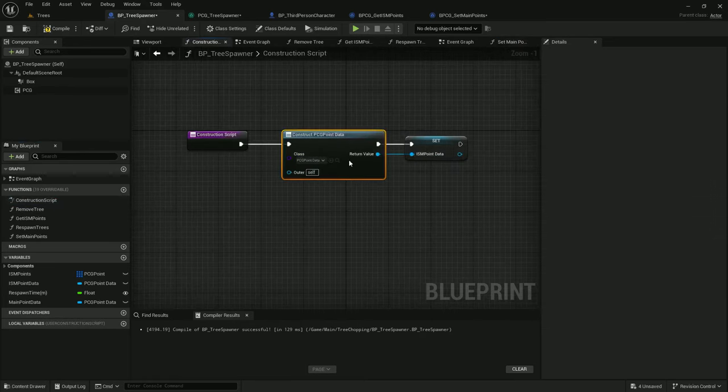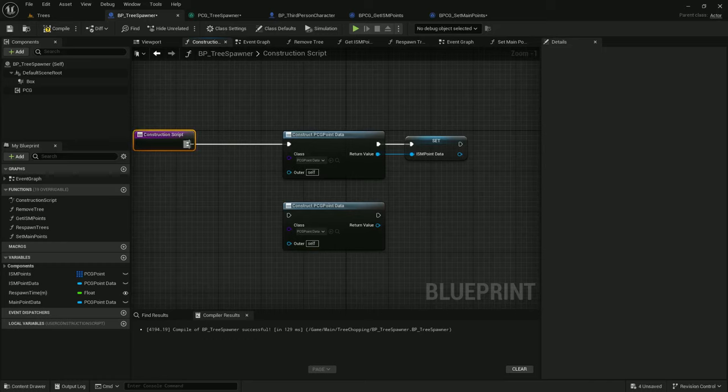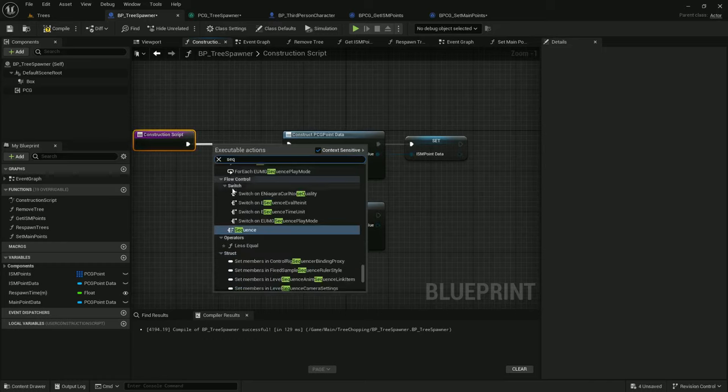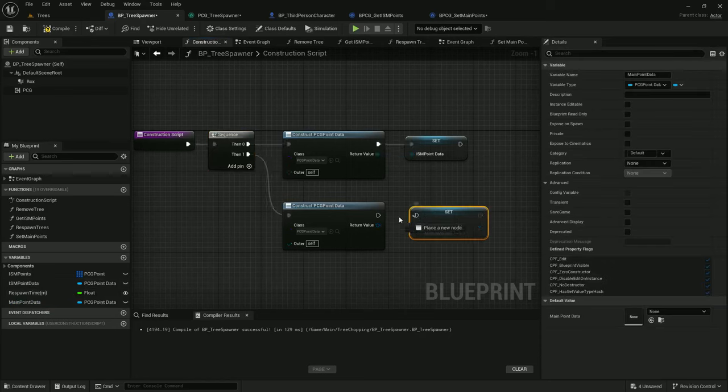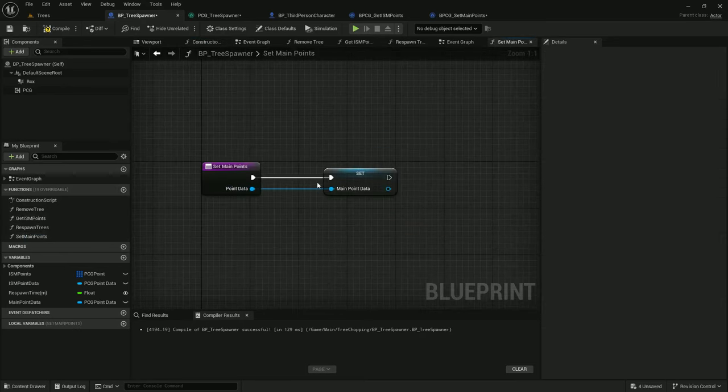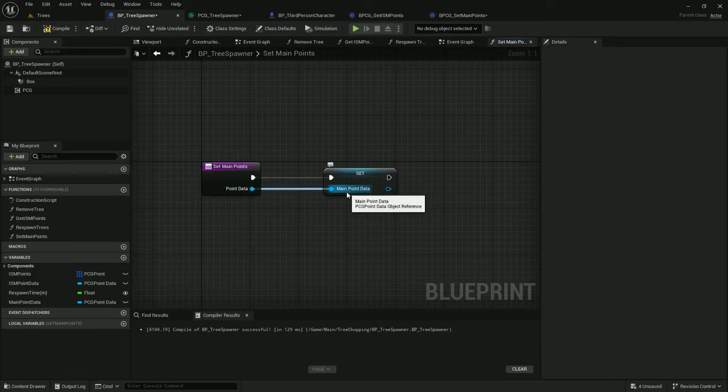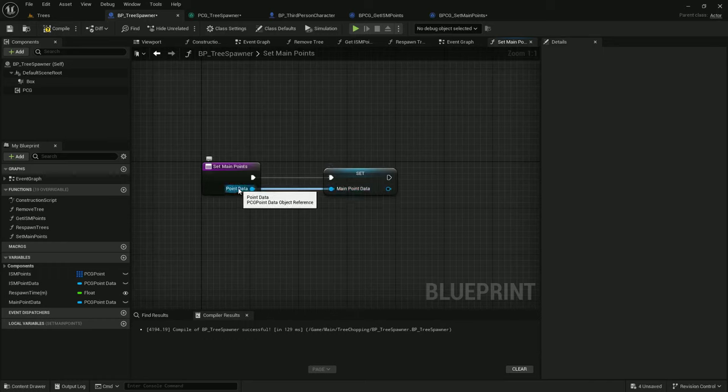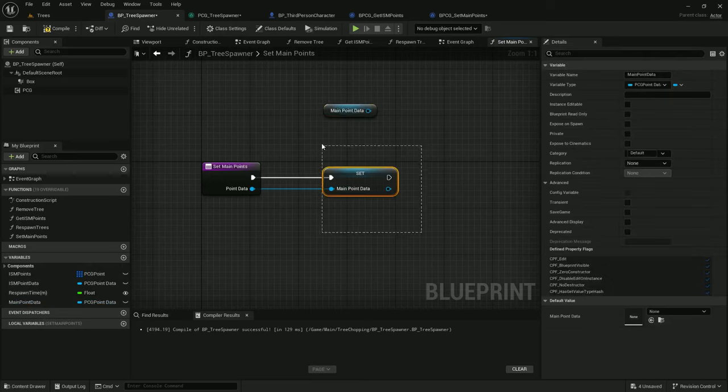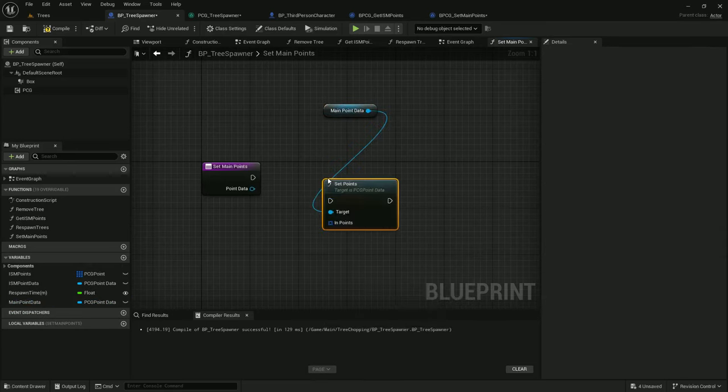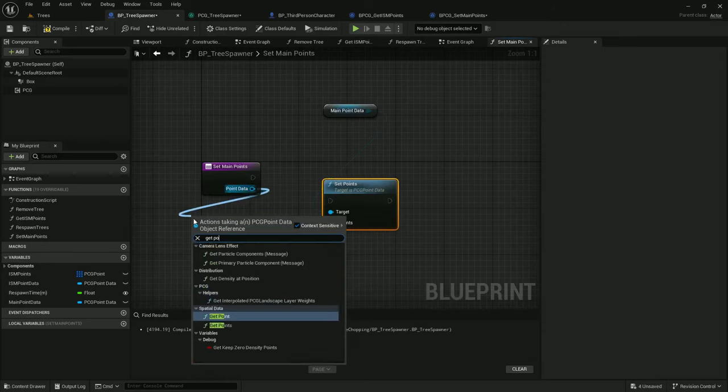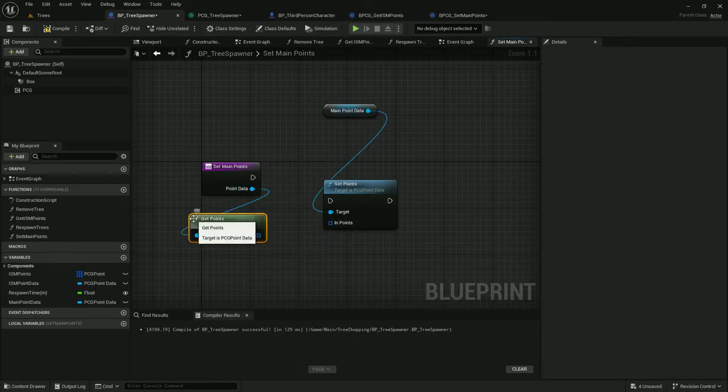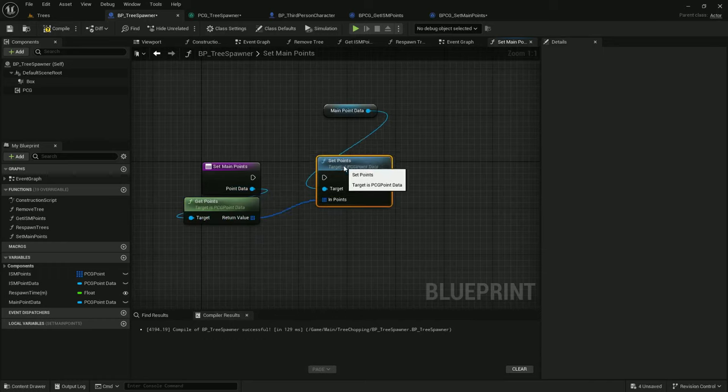In construction script, construct PCG point data. Another sequence node and hook that up and we'll set main point data. Now we've got this constructed. Doing this will override the main point data we just constructed with this point data that is just temporary. So down the line might make saving a little harder. So I prefer to do it a different way. I'm going to set points on this main point data and get points on this point data, and then I'm just going to set the points to be equal here.